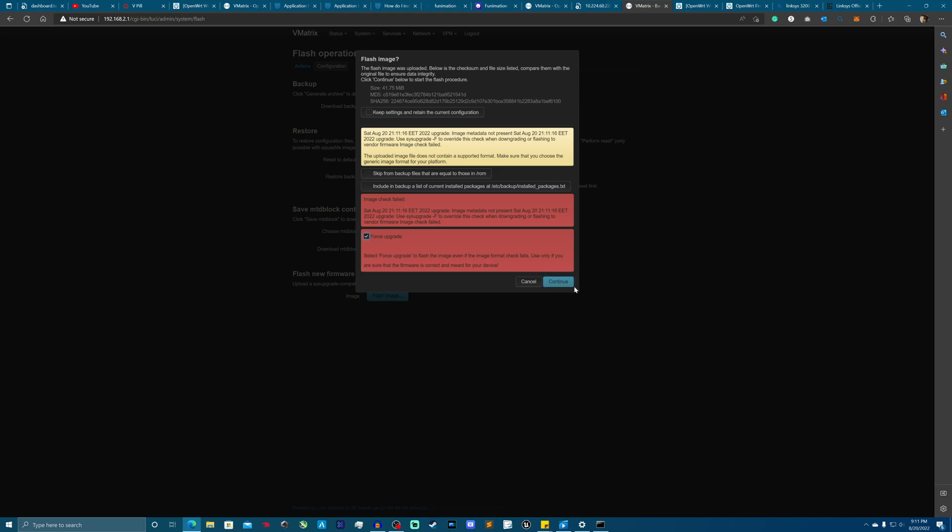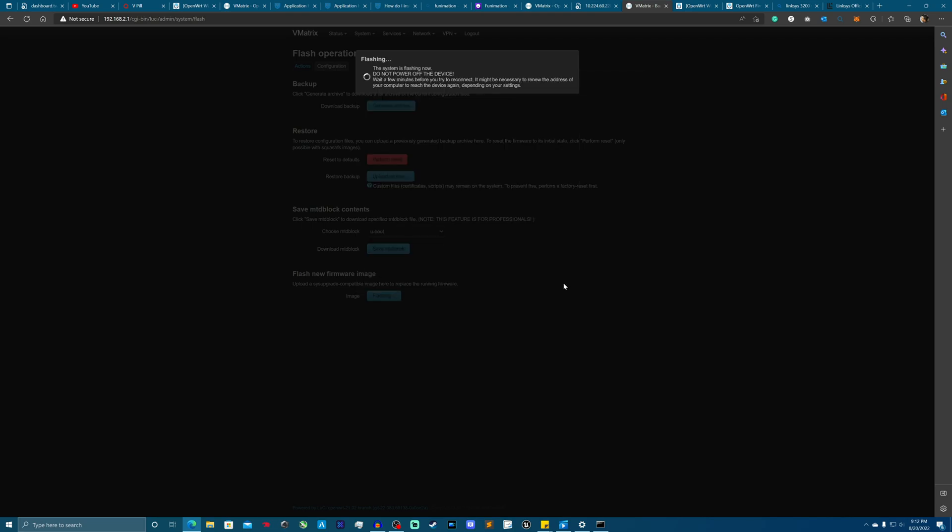Luckily for this particular router, Linksys WRT 3200, has that dual partition thing that I showed you guys earlier. So worst case, if for whatever reason it didn't work, we could get back into the other partition and then try again or do something else, hopefully.